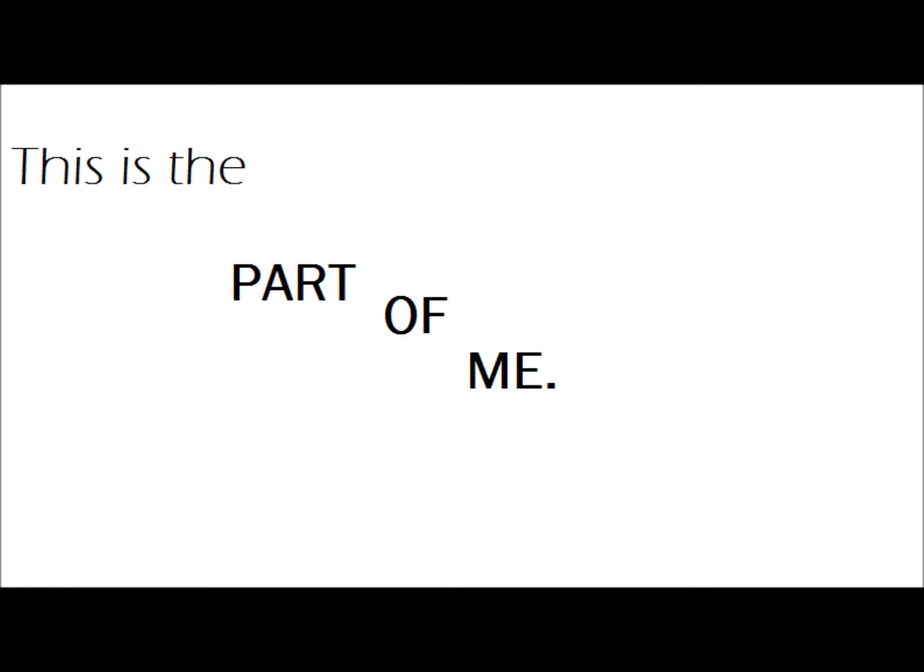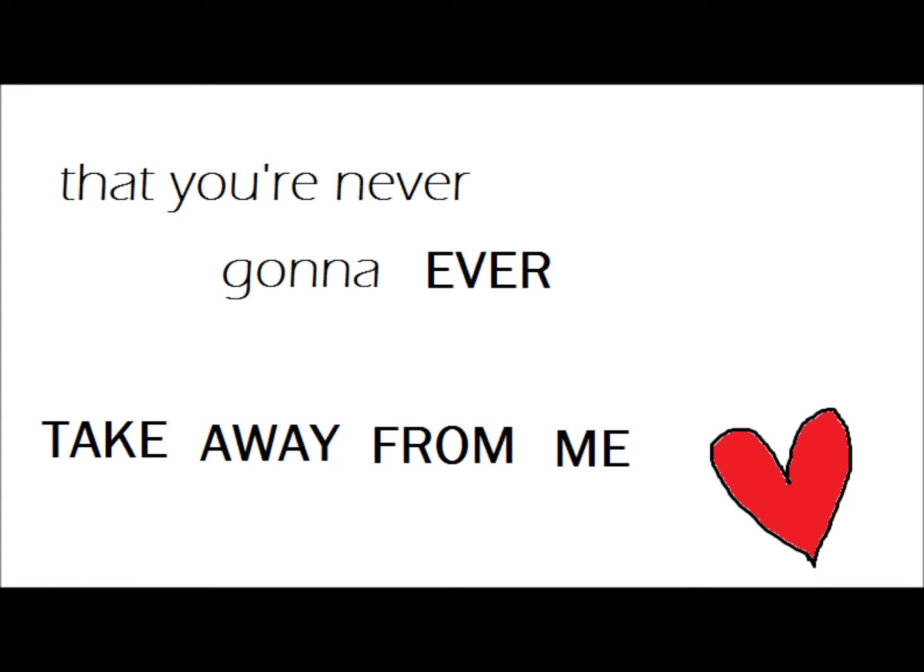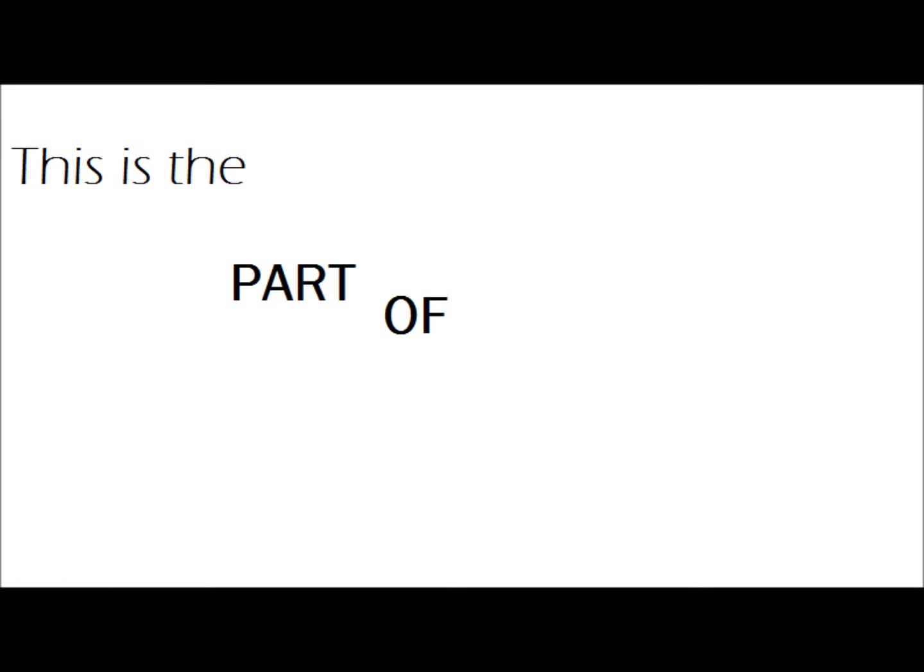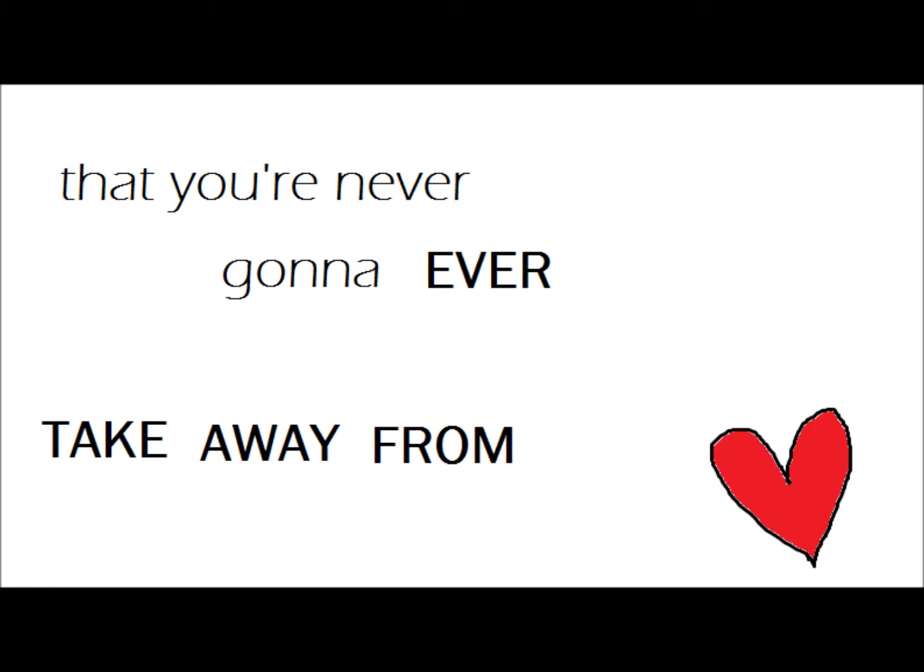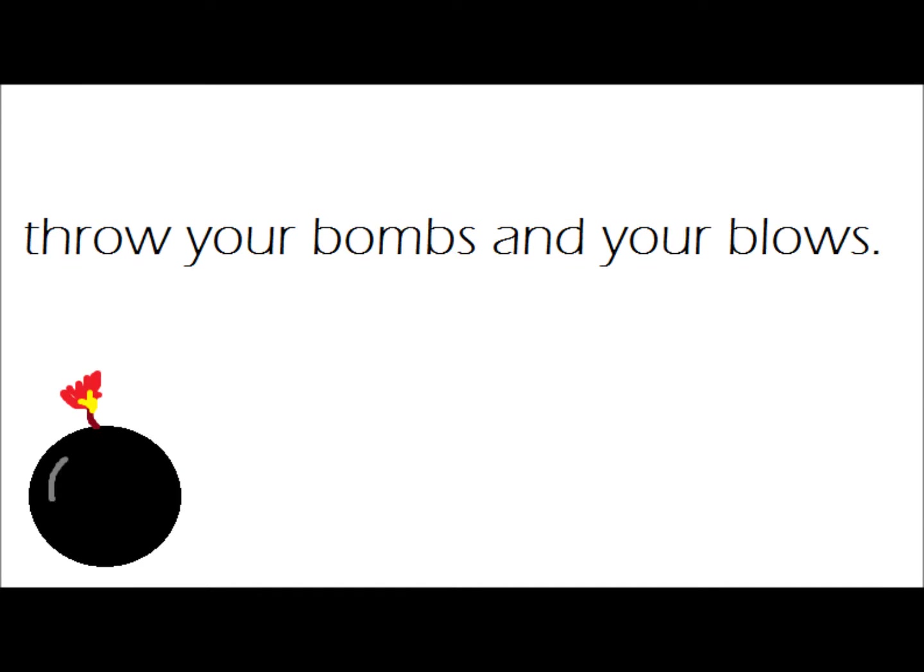This is the part of me that you're never gonna ever take away from me, no. Your sticks and your stones, your bombs and your blows, but you're not gonna break my soul.